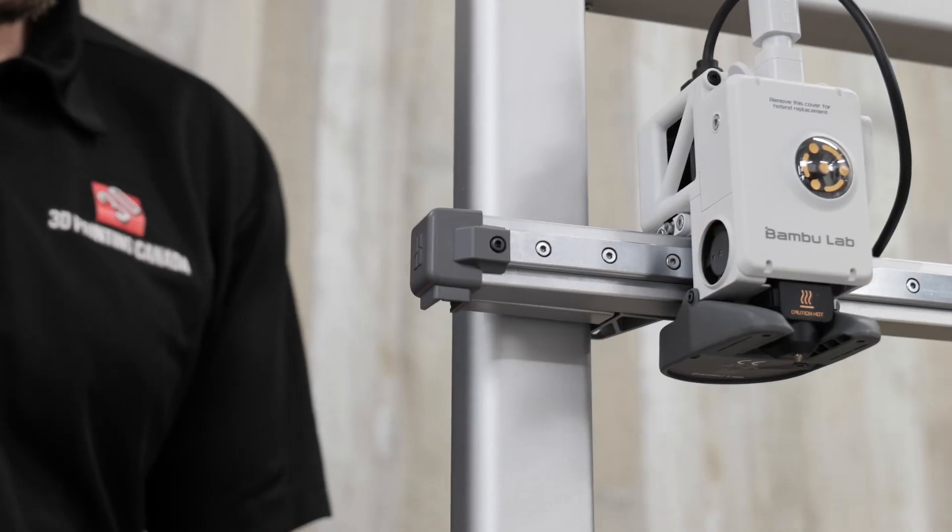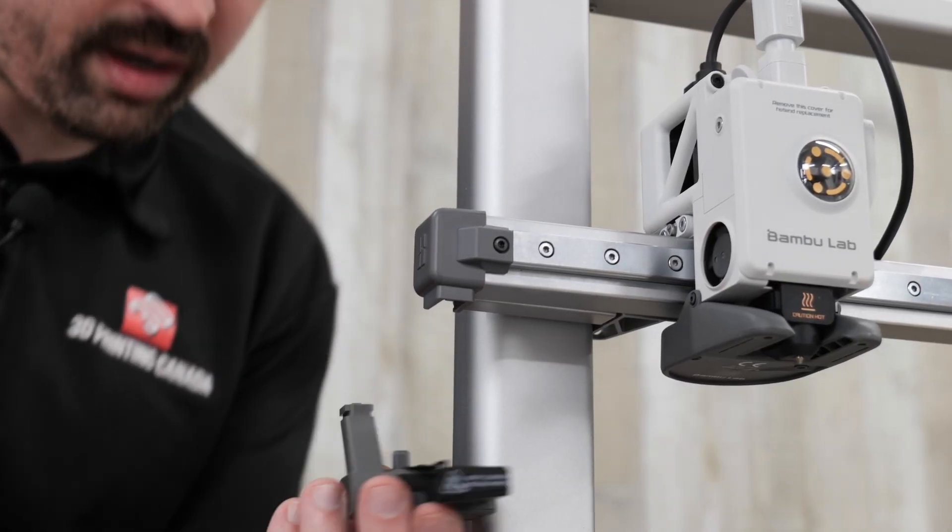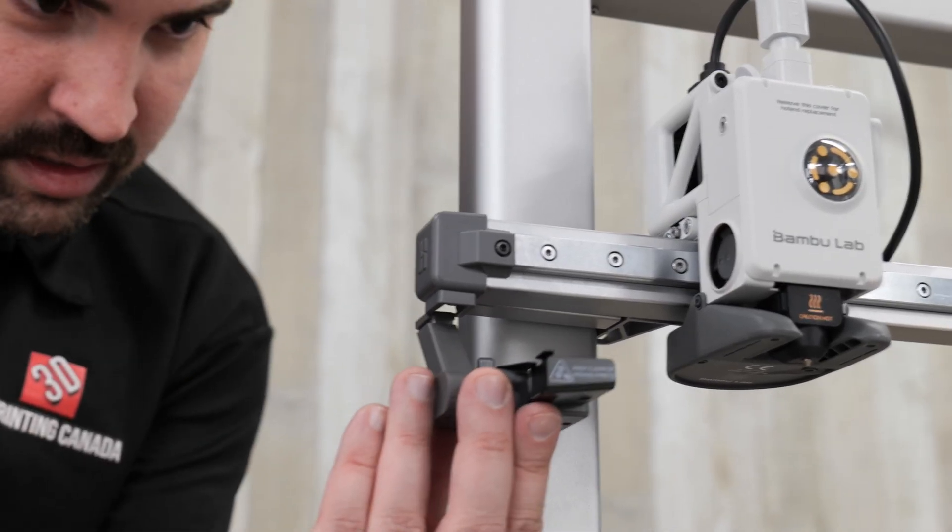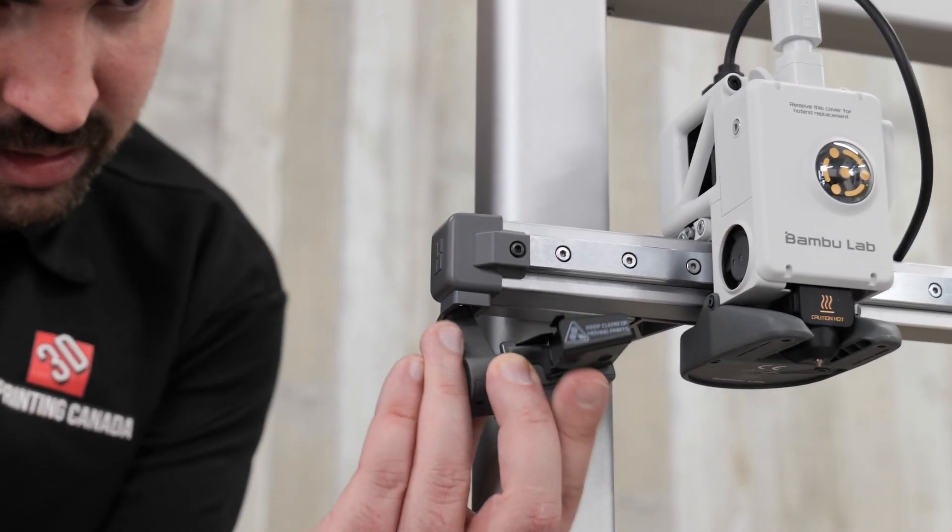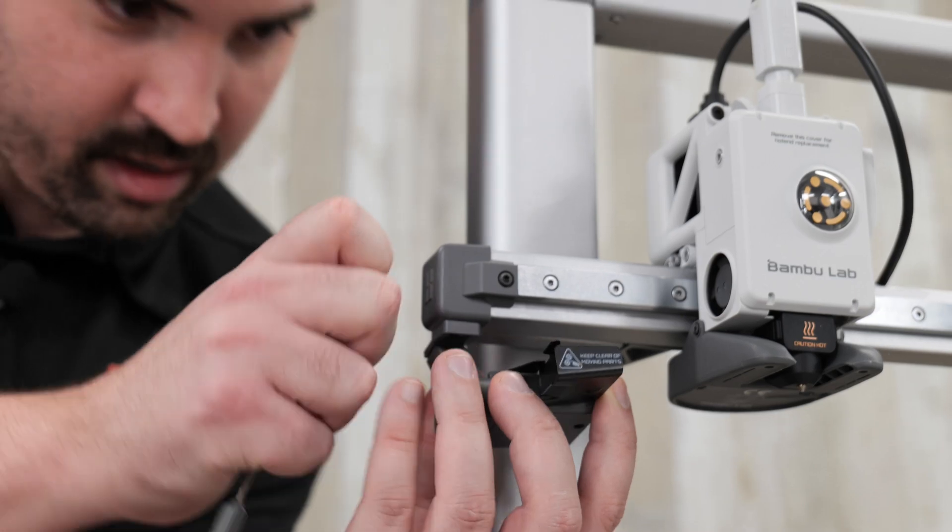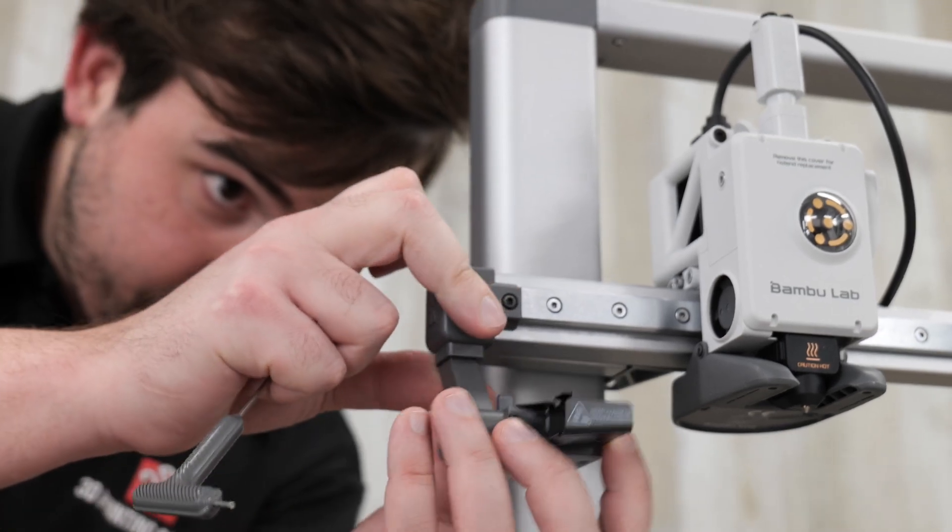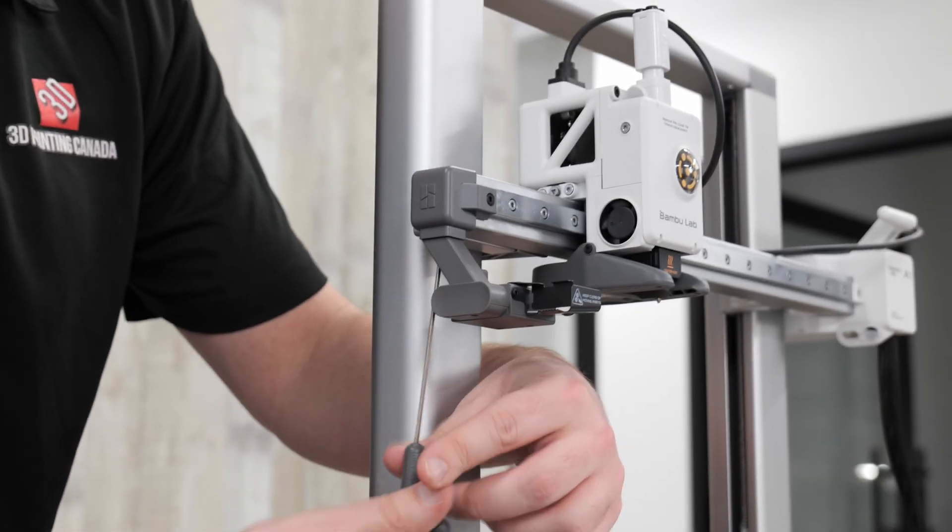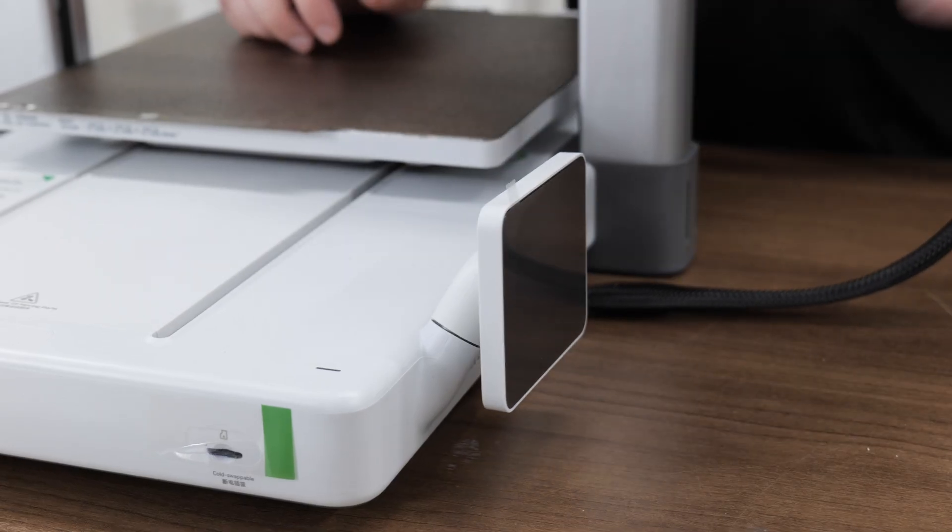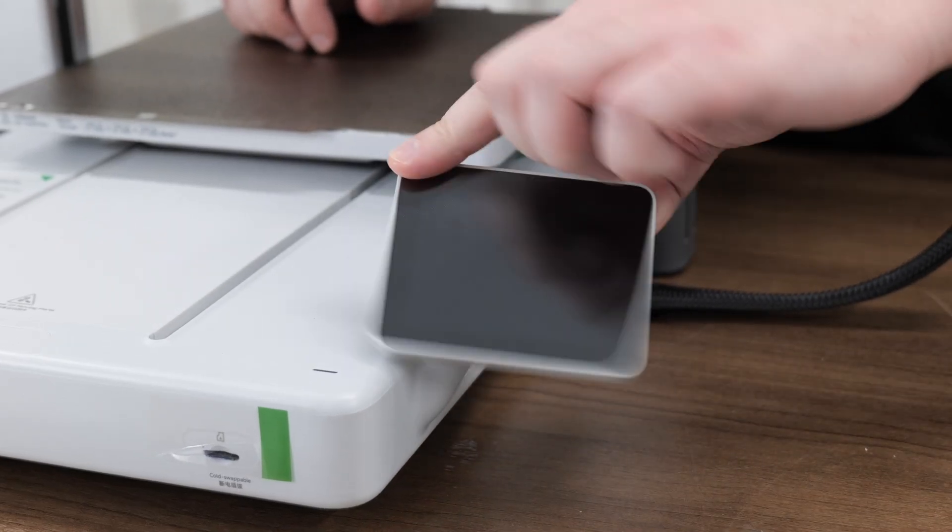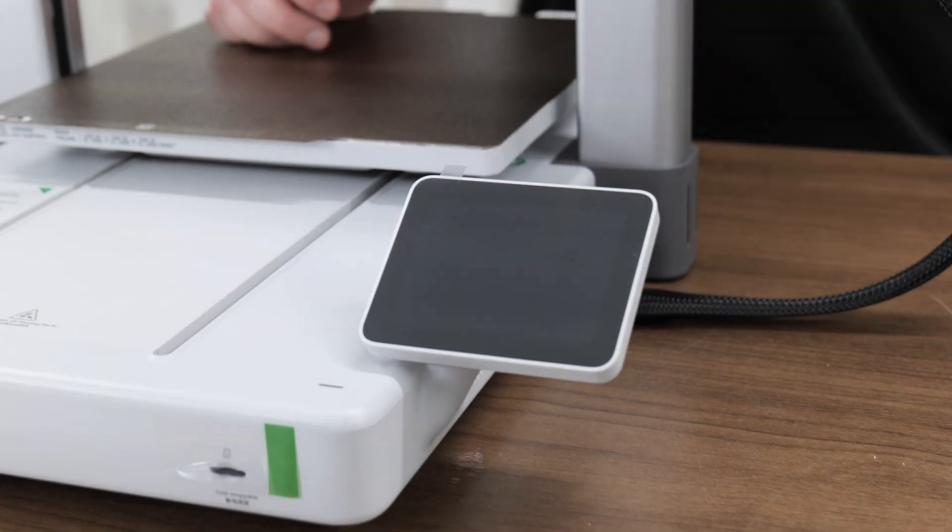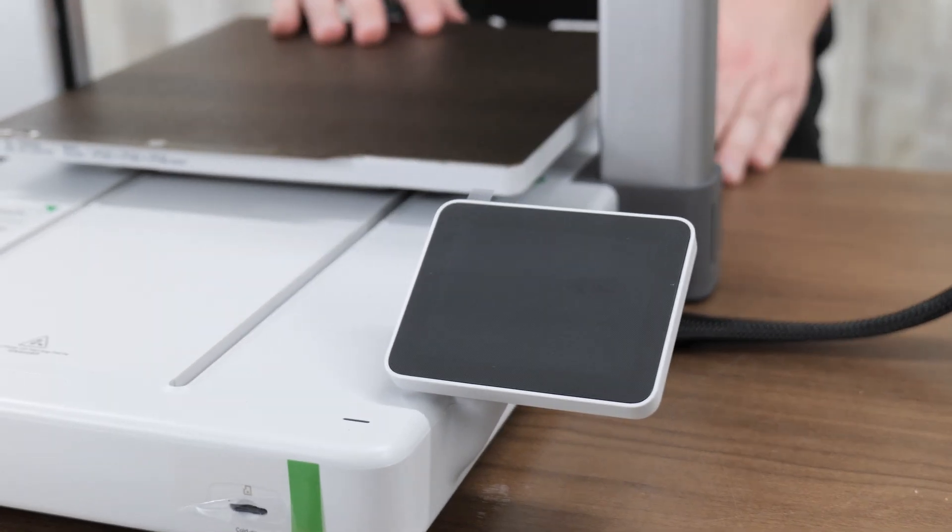Next up, we're going to install the purge wiper that just slots into the side here. And it has one screw. And the next step tells us to just flip out the screen. And that is pretty much it for the printer part. Now we're going to move on to the AMS assembly.